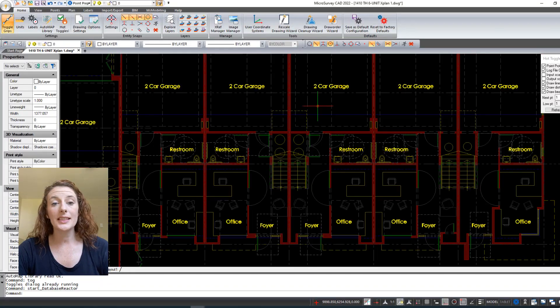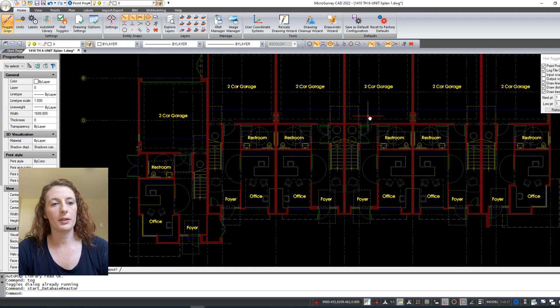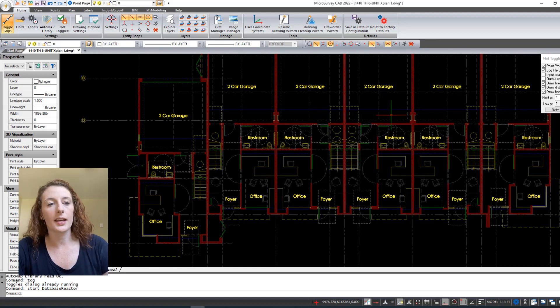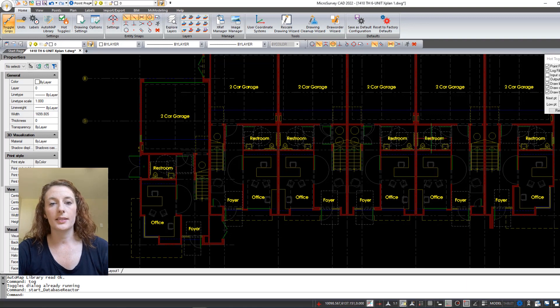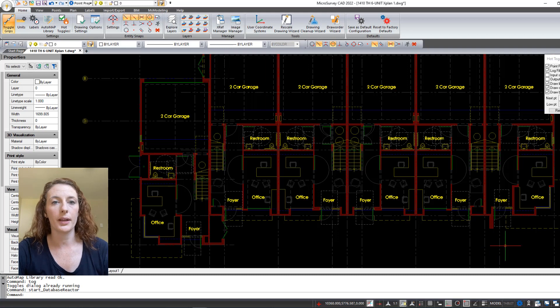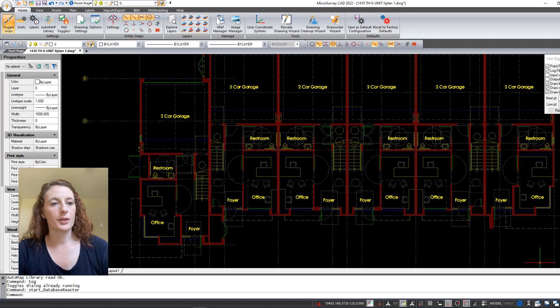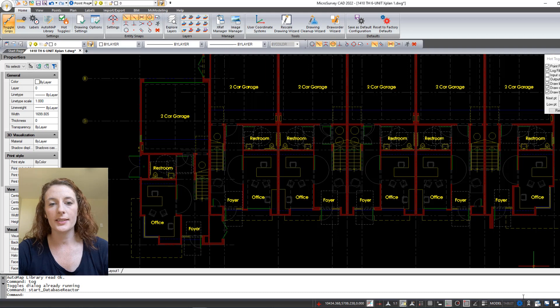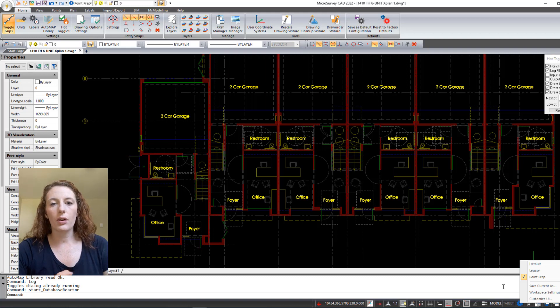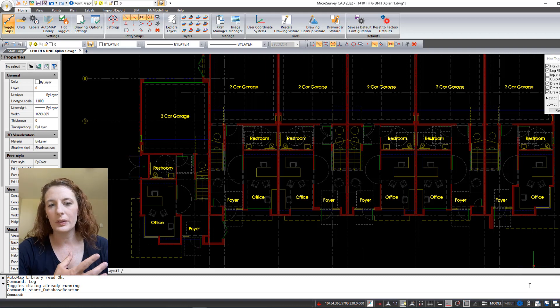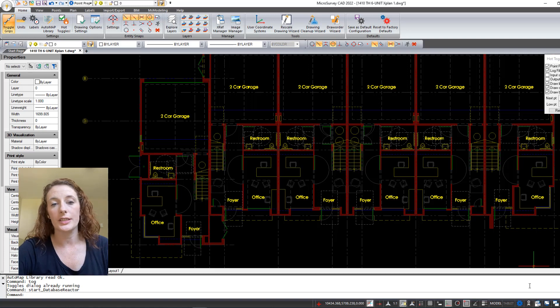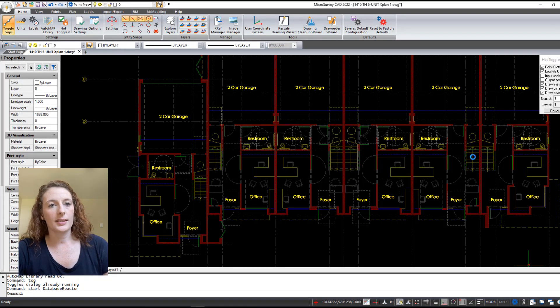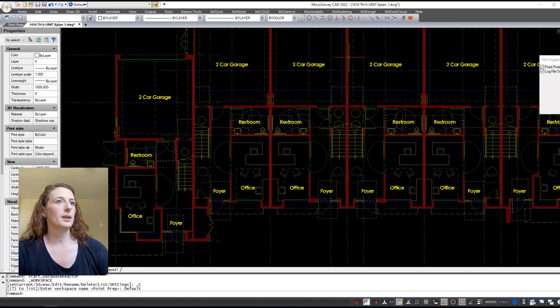The first thing I want to do is show you the Point Prep workspace. This workspace is a specialized configuration based off of a software package called Point Prep that MicroSurvey used to offer. What that does is it provides the most useful tools for construction professionals and it removes routines such as COGO lot closure that are more oriented towards a land surveyor that someone who's working in construction is never going to use.